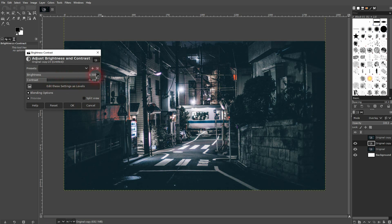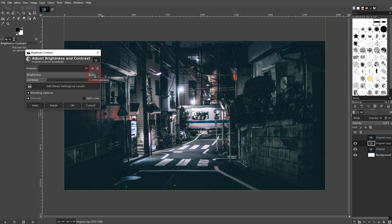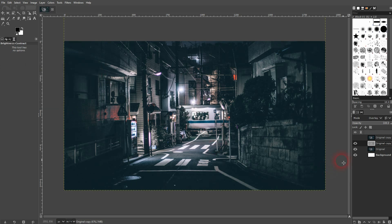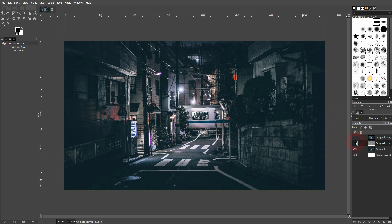I like this value right here. And now you can see the range is way better. Now we've recovered most of the details.